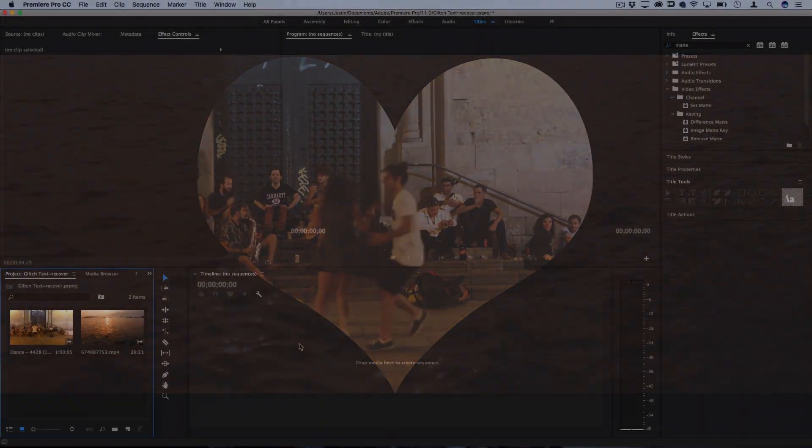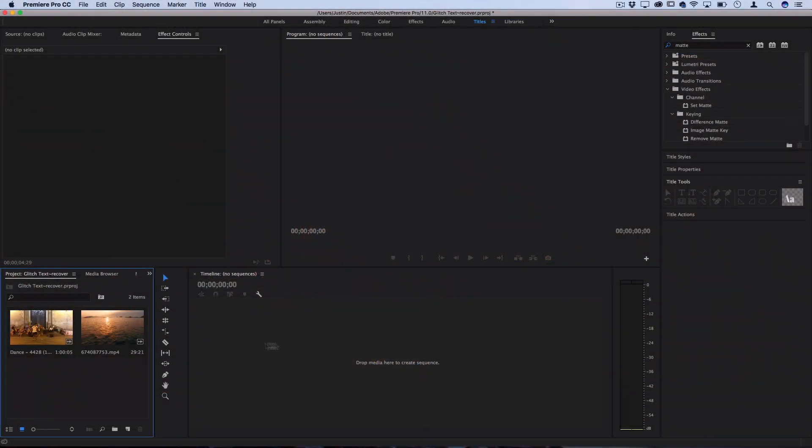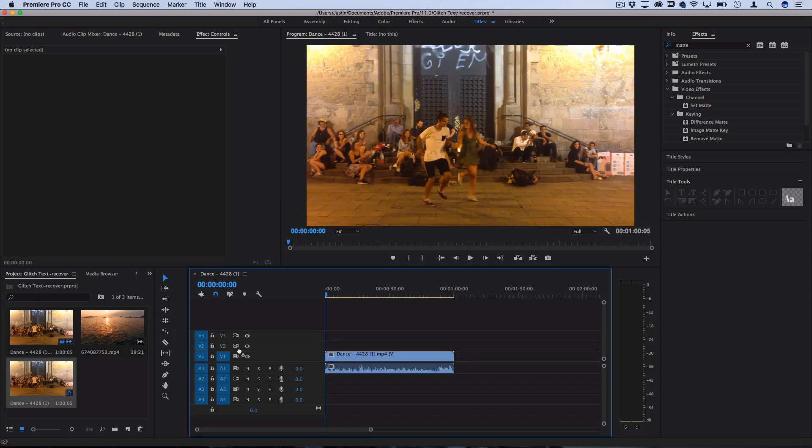So I've got my timeline open and let's drag a couple clips on the timeline. I have this clip of these people dancing and let's say I want to put this within a custom shape that I made.